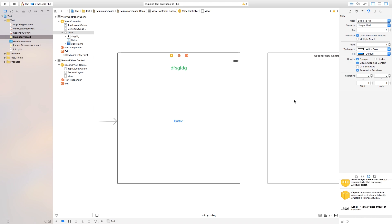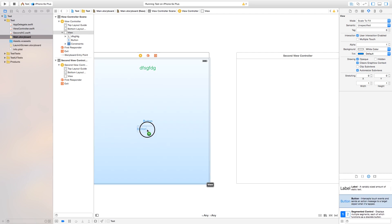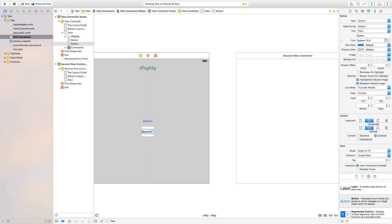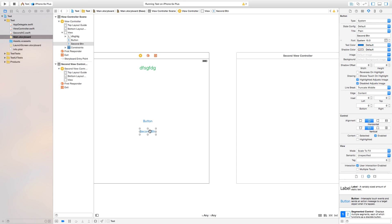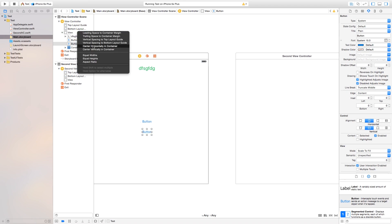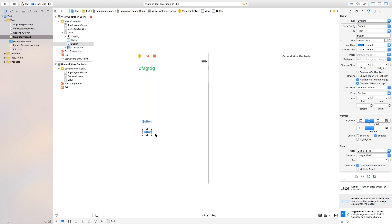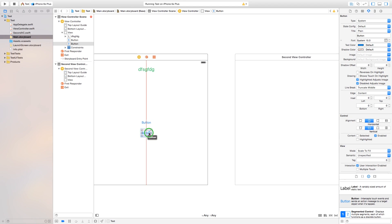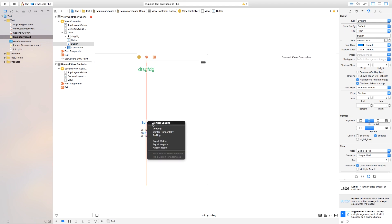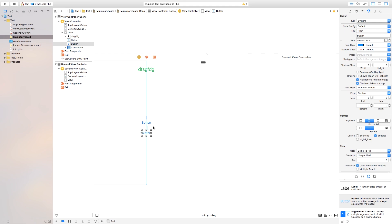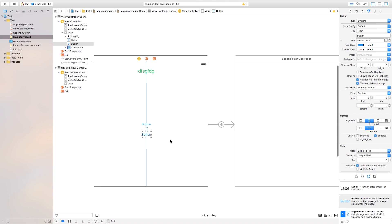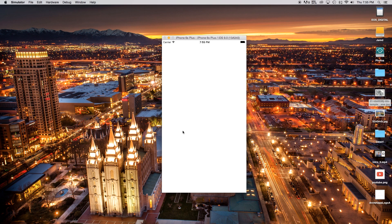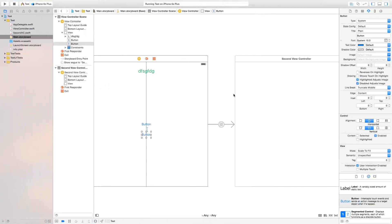Now I want to add a second button that navigates to the second view controller. Drag a button onto the scene and title it 'Second Button'. Add a 'Center Horizontally' constraint, and then control-drag from this button to the first button and add 'Vertical Spacing' between them. Finally, control-drag from this button over to the second view controller on the storyboard and choose 'Show'. Now building and running, clicking the second button navigates to the second view controller.